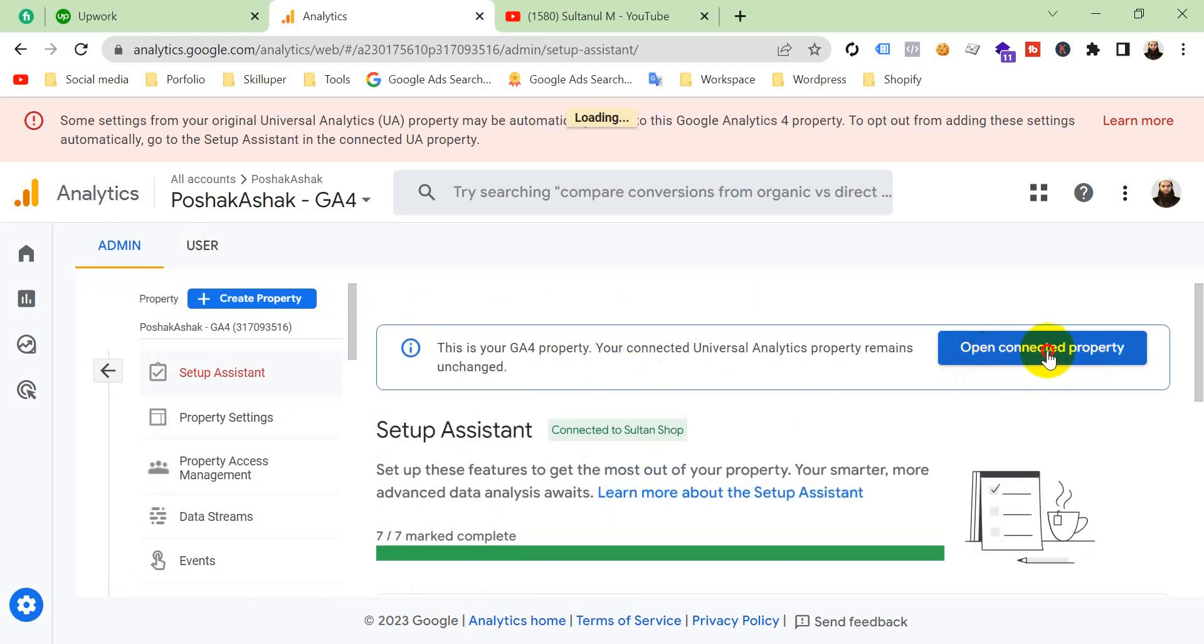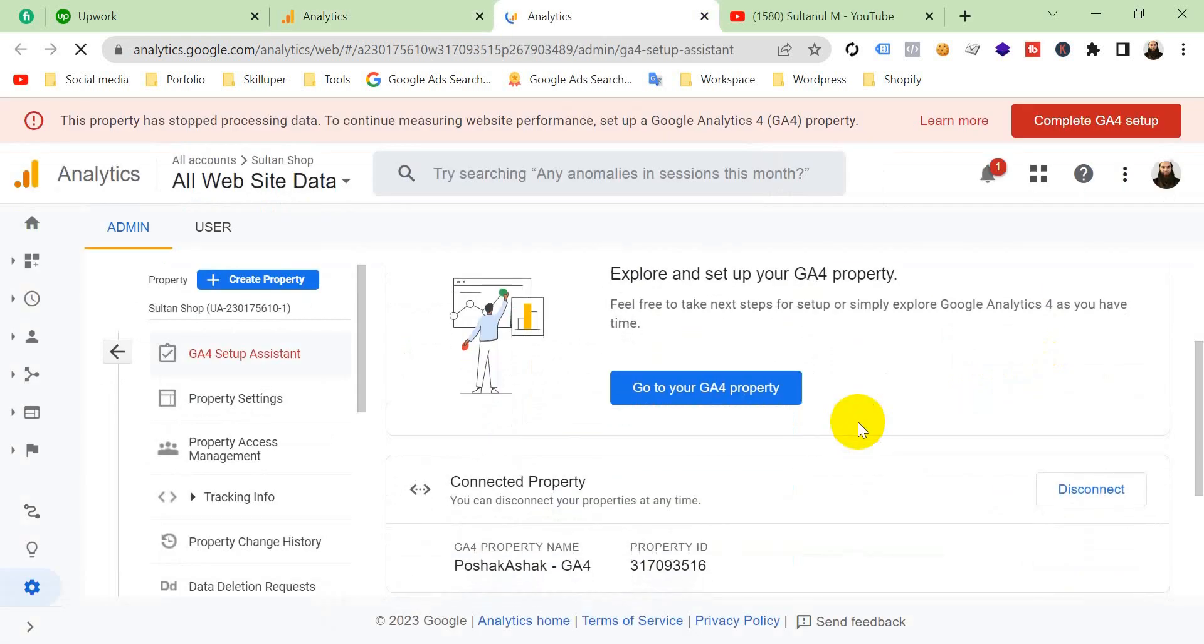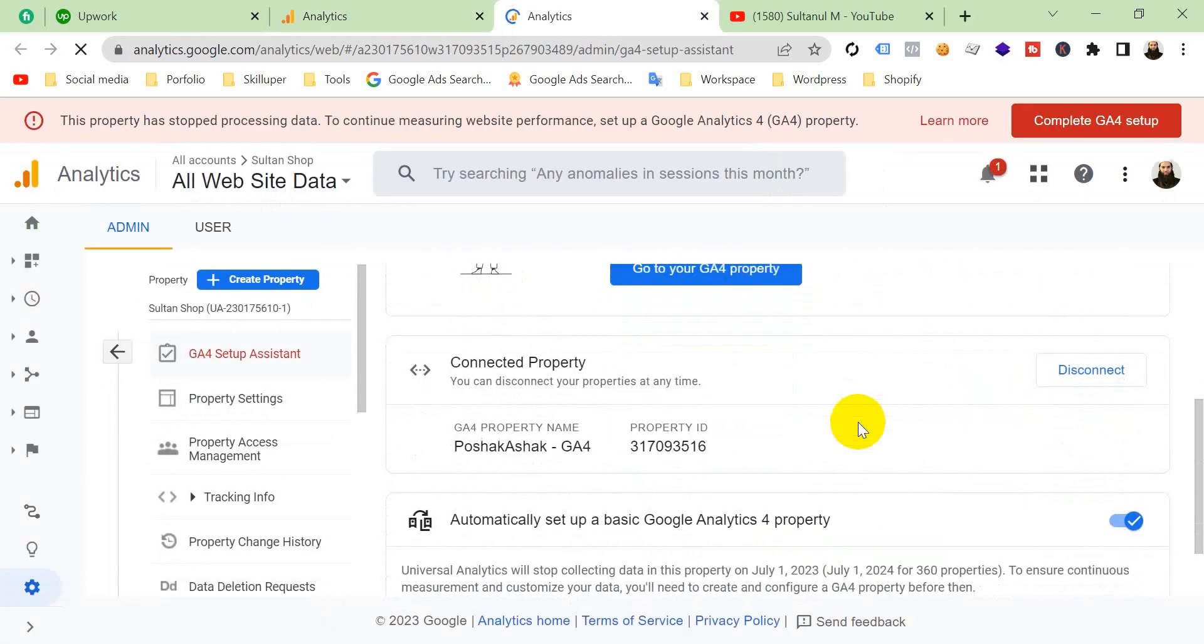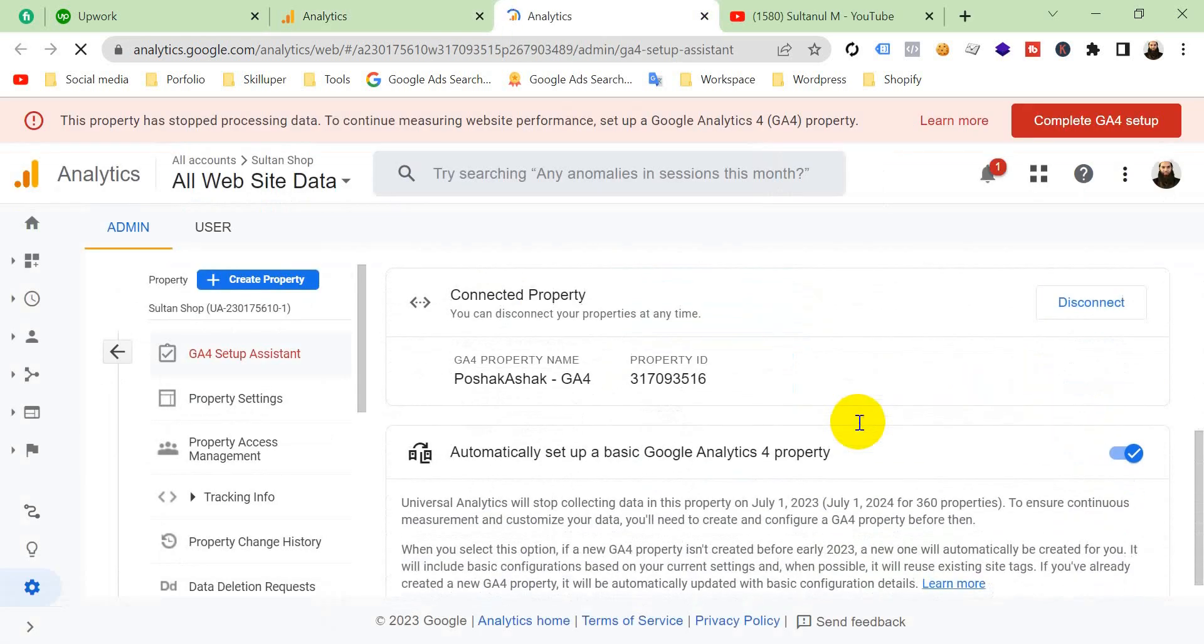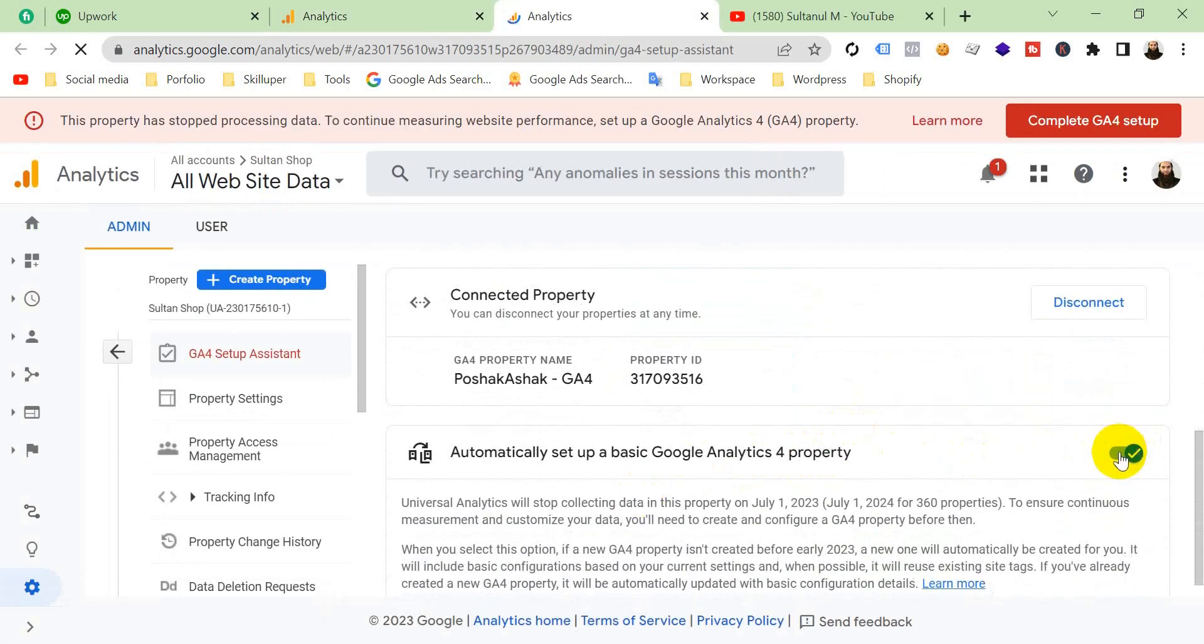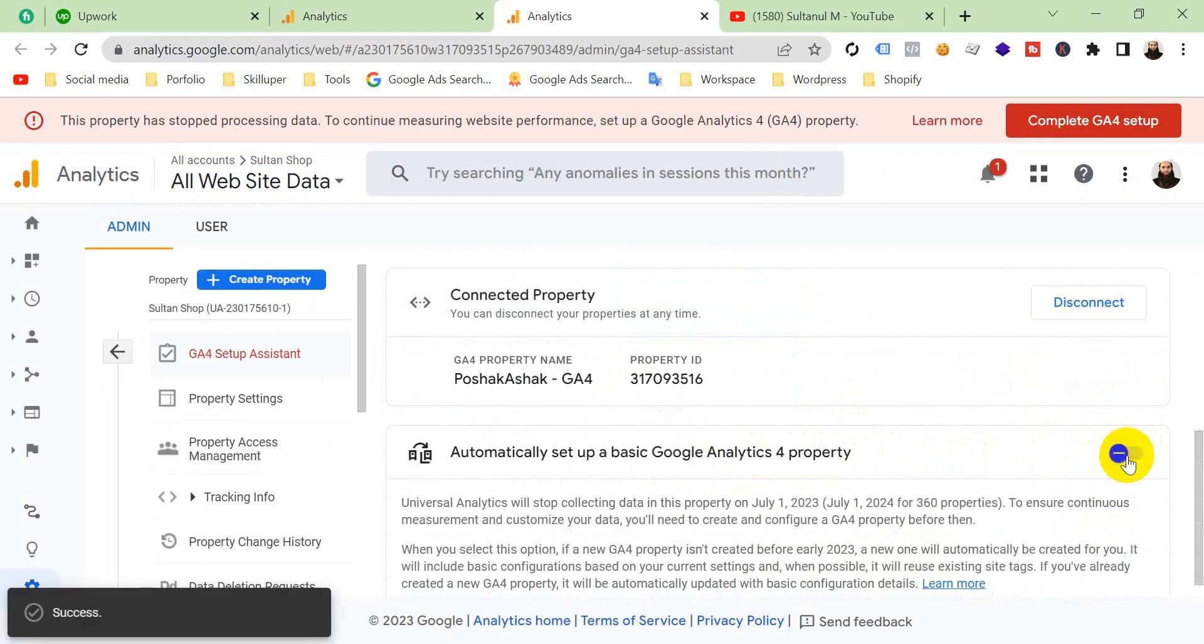Now what you have to do is just make this toggle off. Make it off, and then go to your GA4 property.